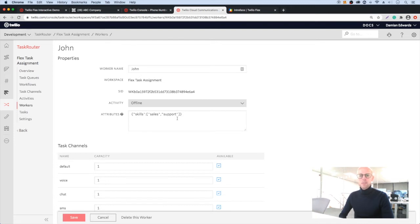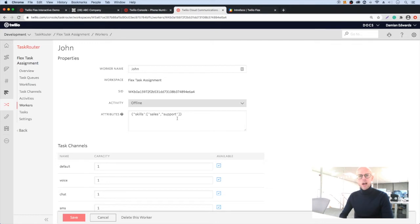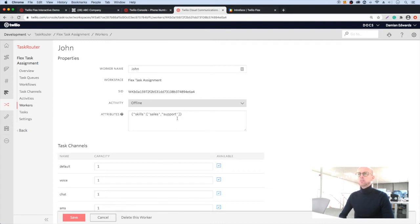With SMS and WhatsApp, you might have a chatbot that asks some questions about a particular product the customer is inquiring about before handing that call off to a live agent. And we can then route the call to the agent that has the training on that particular product range.